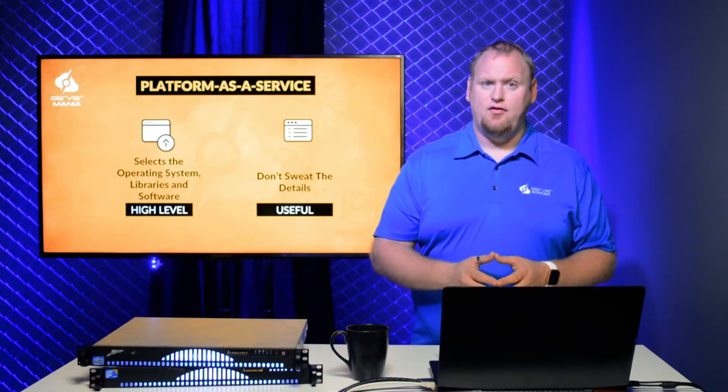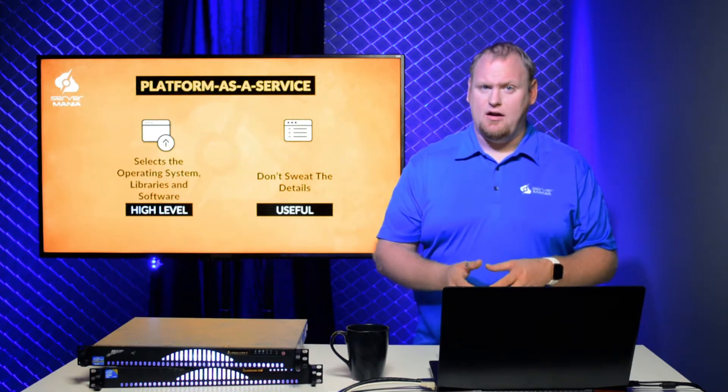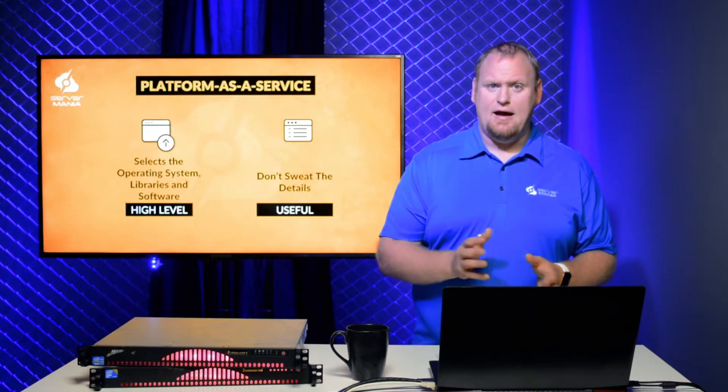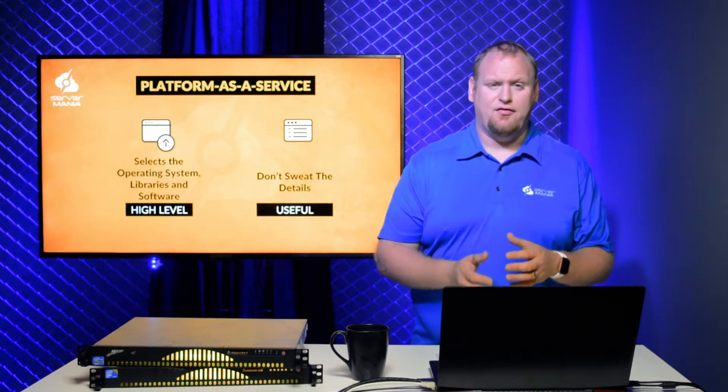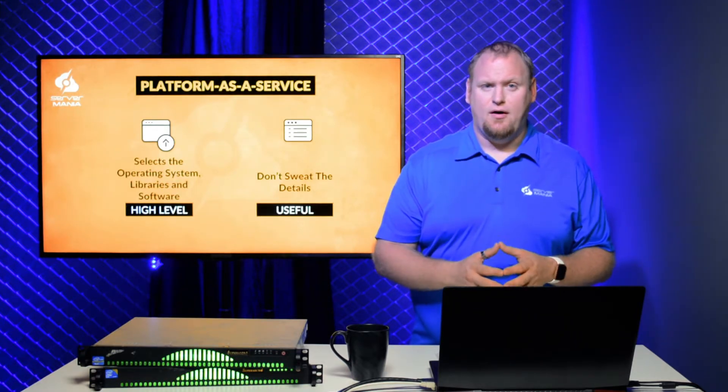Platform as a Service is useful for application developers who want to get up and running as quickly as possible, but don't want to have to sweat the details of server management, updates, and so on.